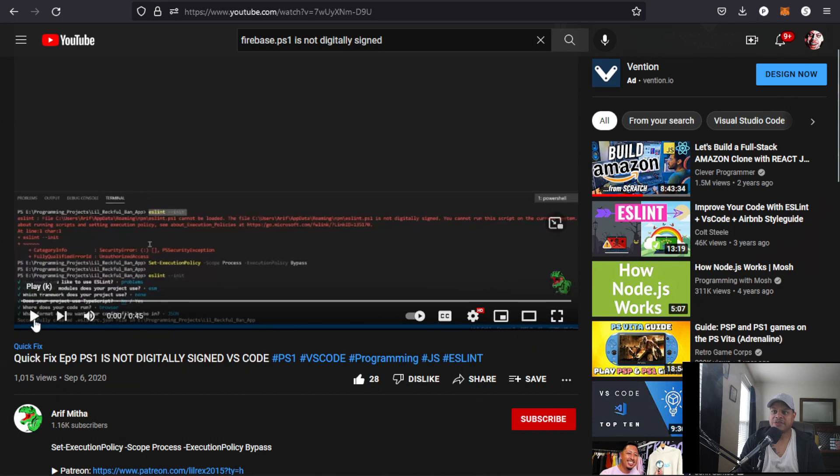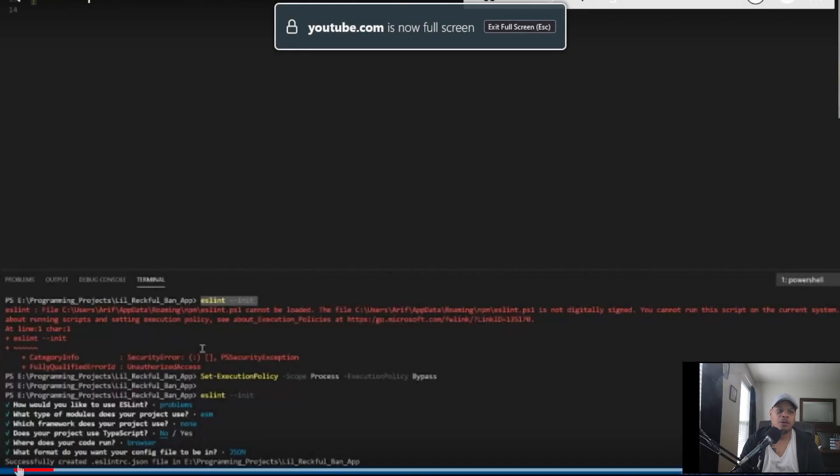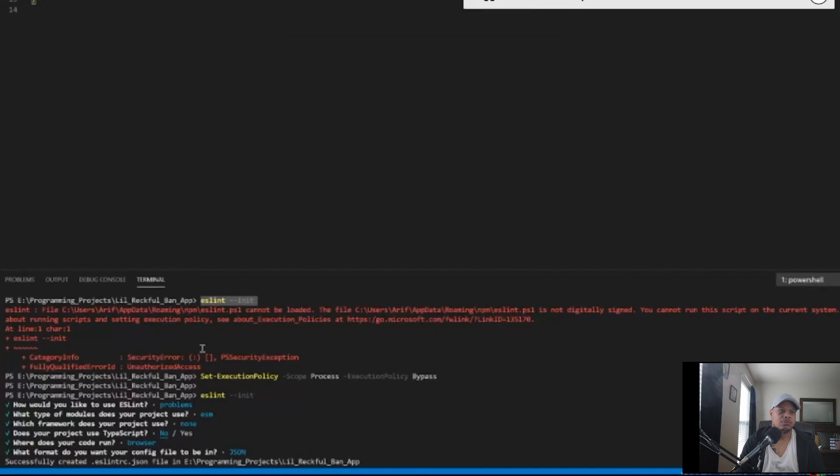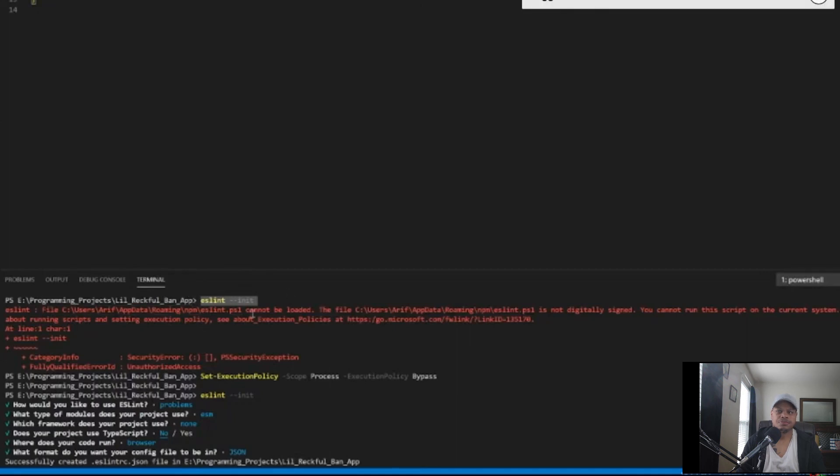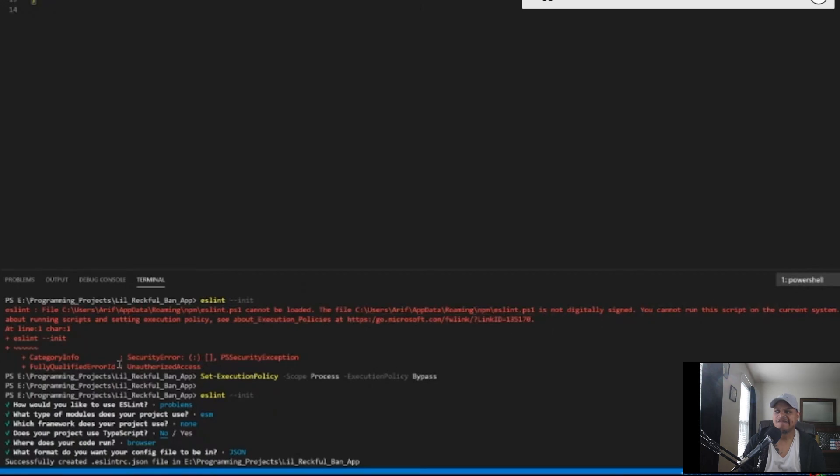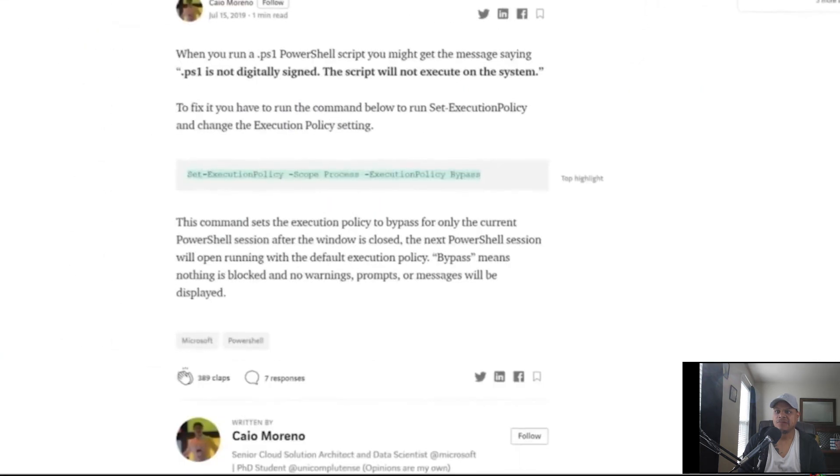And see if it works. [Video starts] 'What's up guys, you're back with another quick fix. In this one we're going to be taking a look at the error message you get from your ps1 files when you're using VS Code to try and init stuff. As you can see here I've done ESLint init and I got this error message saying that the file is not digitally signed and cannot do that action.'